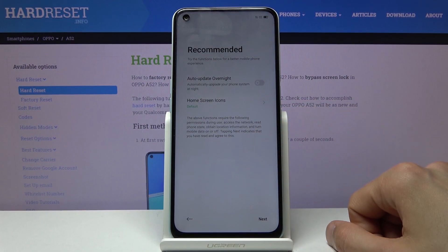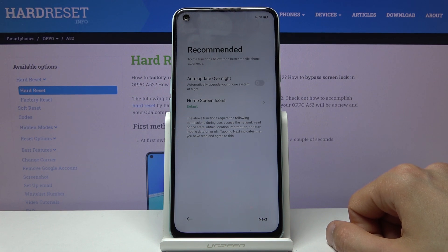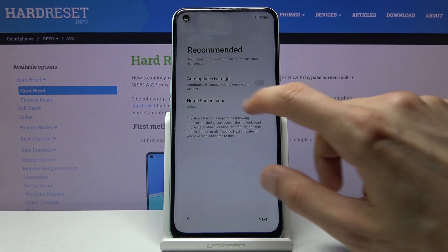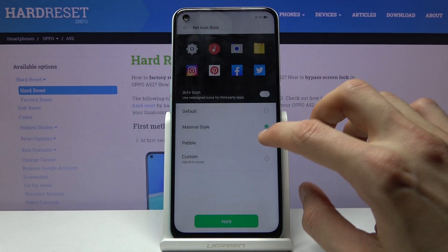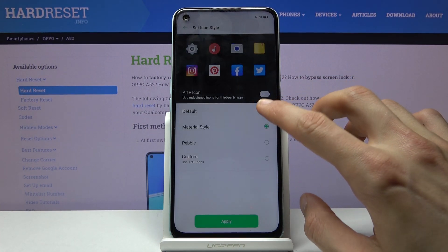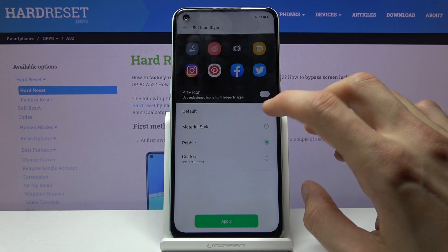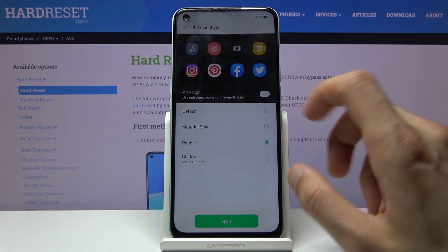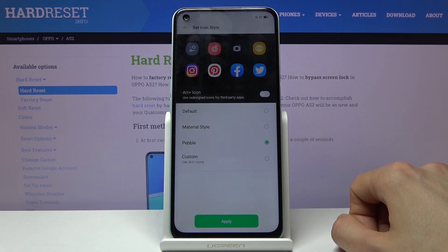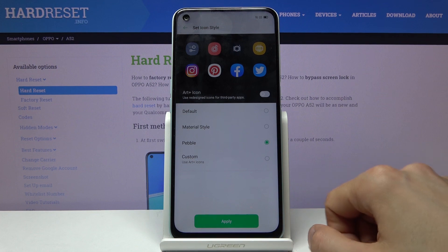From here there's a recommendation for auto update overnight — enable it if you want it, skip it if you don't. Then we have home screen icons: tap on it and it will show you three different home screen icon styles that the device comes with. Select whichever one you like and tap apply, then go to next.